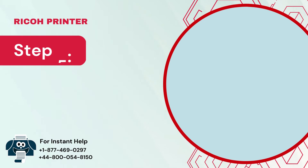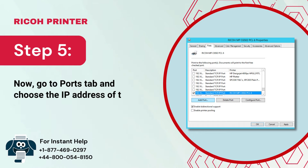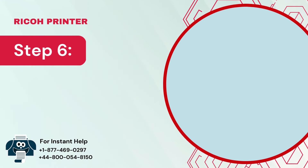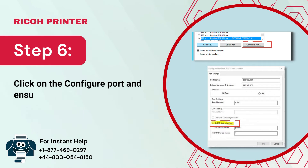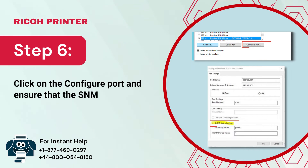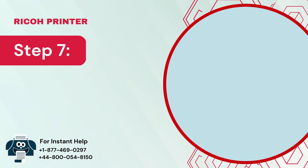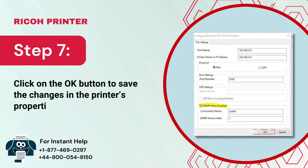Step 5: Go to the Ports tab and choose the IP address of the printer. Step 6: Click on Configure Port and ensure that the SNMP Status Enabled option is unchecked. Step 7: Click on the OK button to save the changes in the printer's properties.